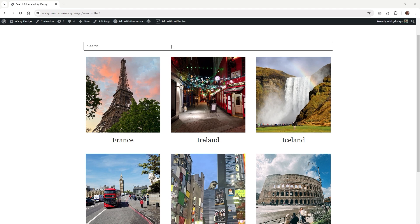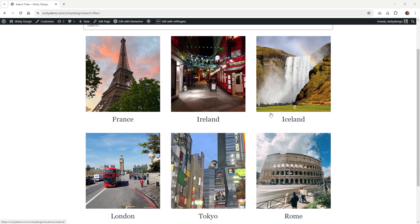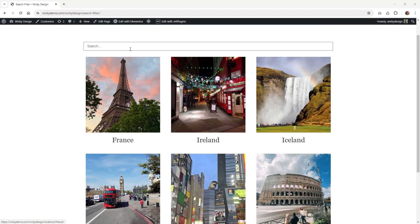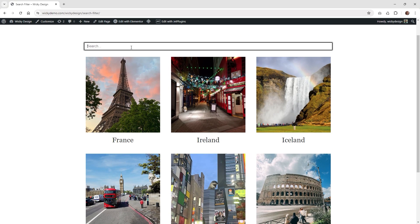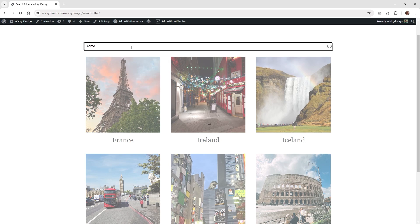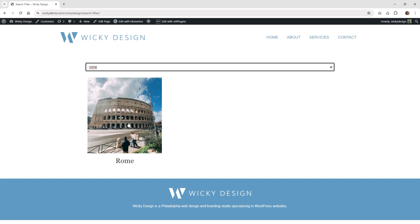So in this situation I just have a simple loop grid with six items and I wanted to have a search function. So if I type in something like Rome, you can see that it will pull up any posts that have the word Rome in it.